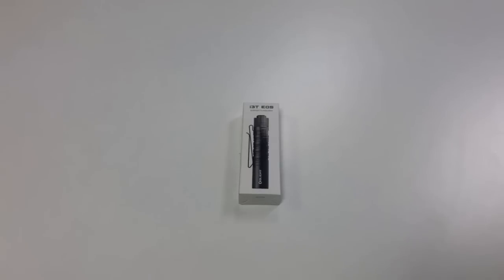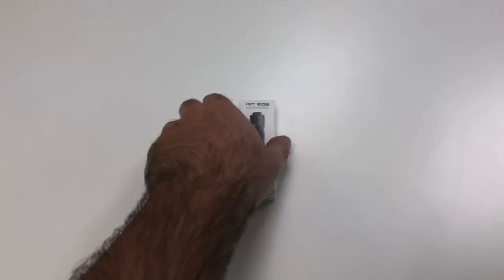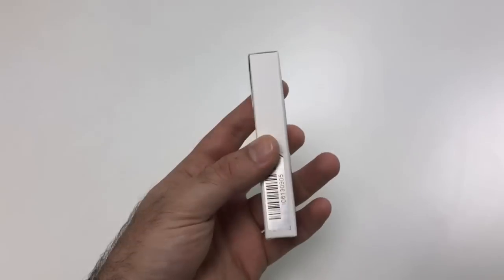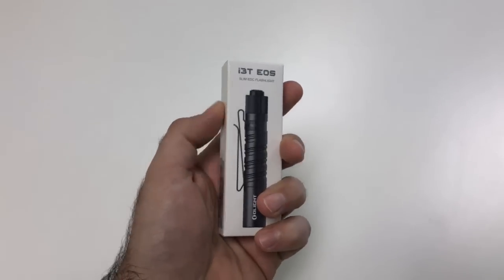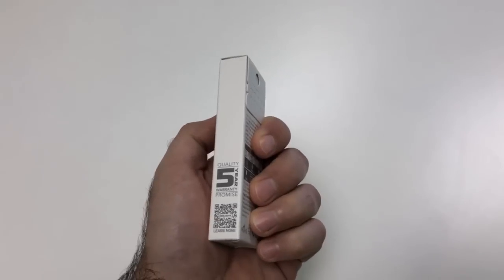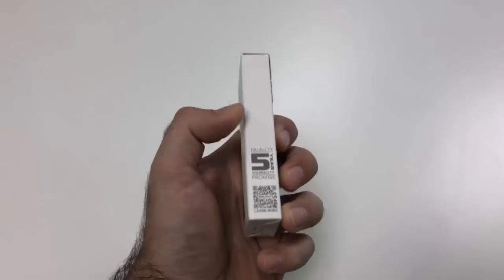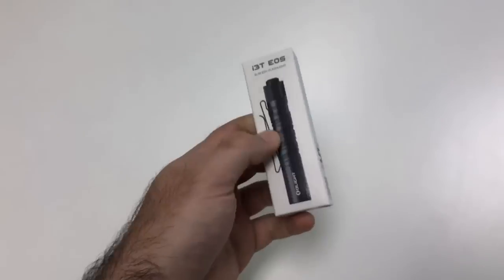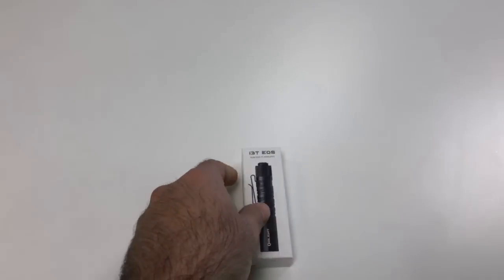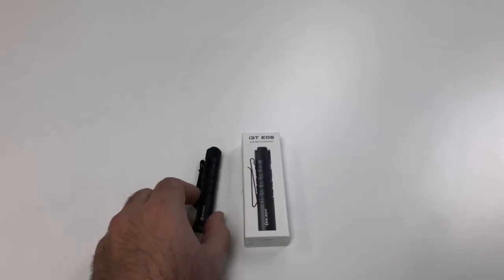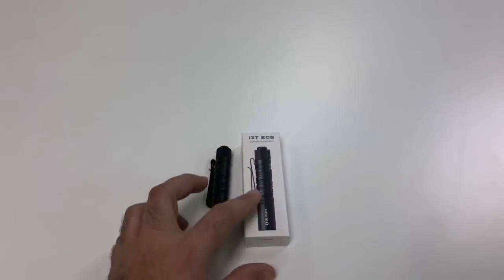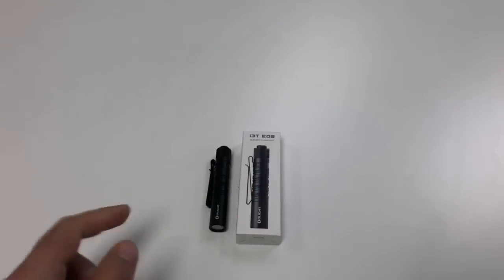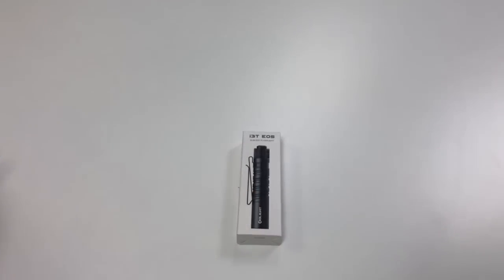All right guys, we have a brand new i3t EOS here in the new packaging style which is the textured white background which I think is really cool. We've got a five-year warranty on this guy and this picture on the front is actually true to size even though the packaging is super small, so I think that's a nice touch.